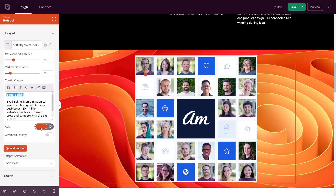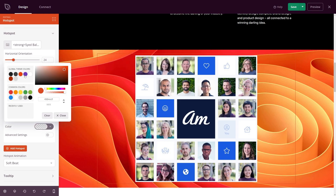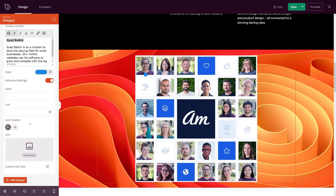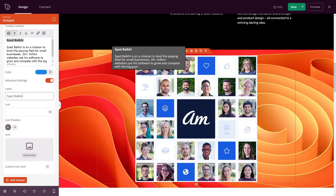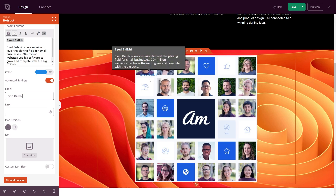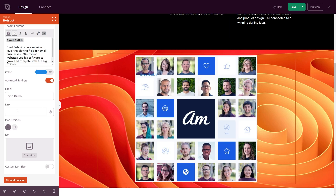Coming down, we have the color option — we can change this to green, yellow, orange, or customize it completely to any color. Let's go with blue for now. We also have advanced options: a label, so I can put a name which replaces the circle, and after repositioning slightly, when you hover over you still see the information but with a label instead. You can also add a link — for example, SyedBalki.com — so clicking it goes to his website.